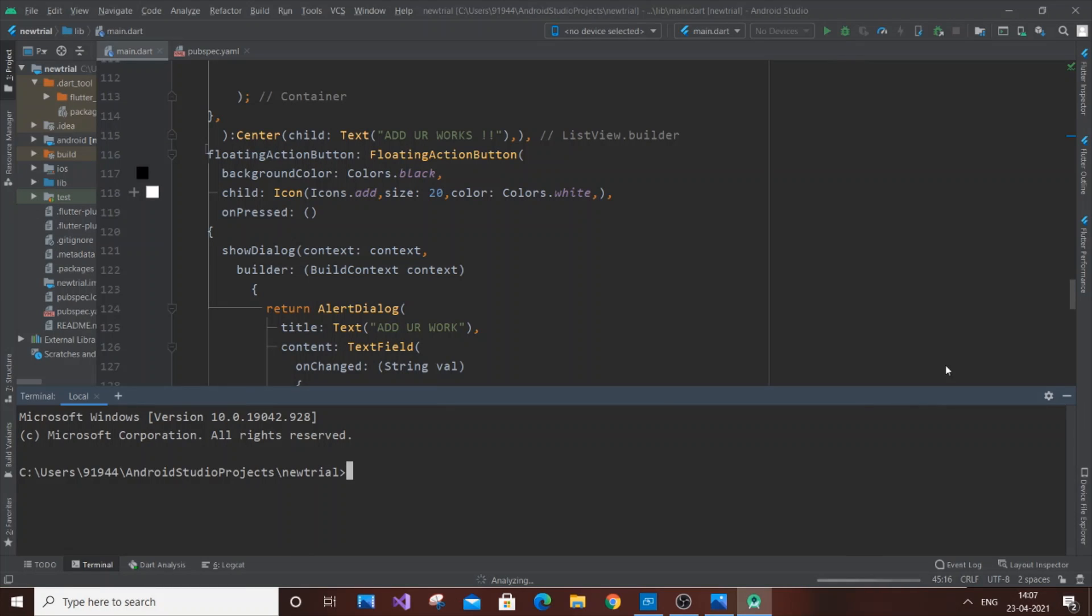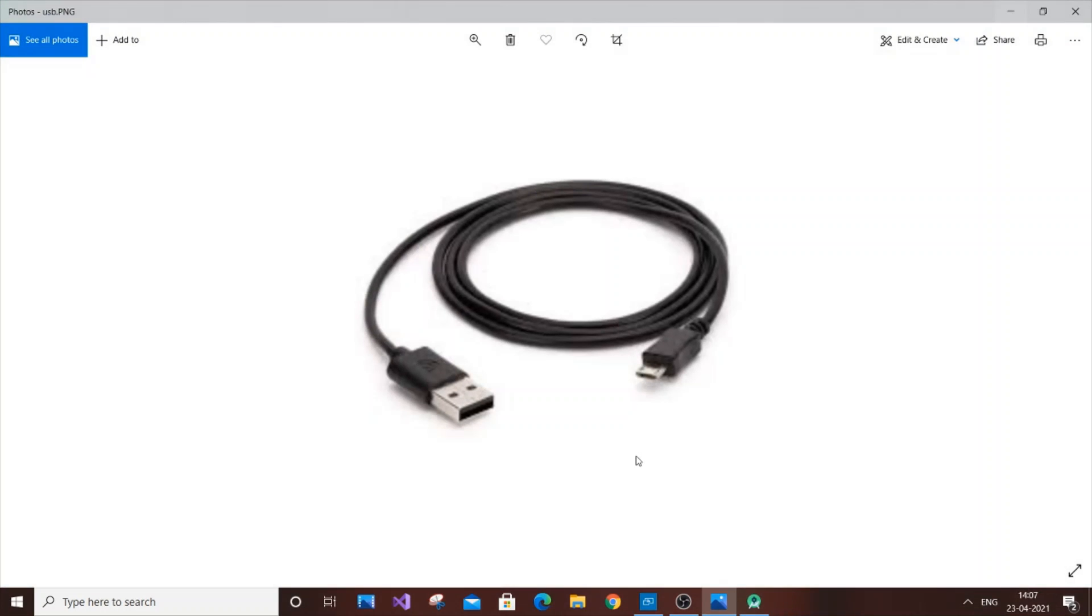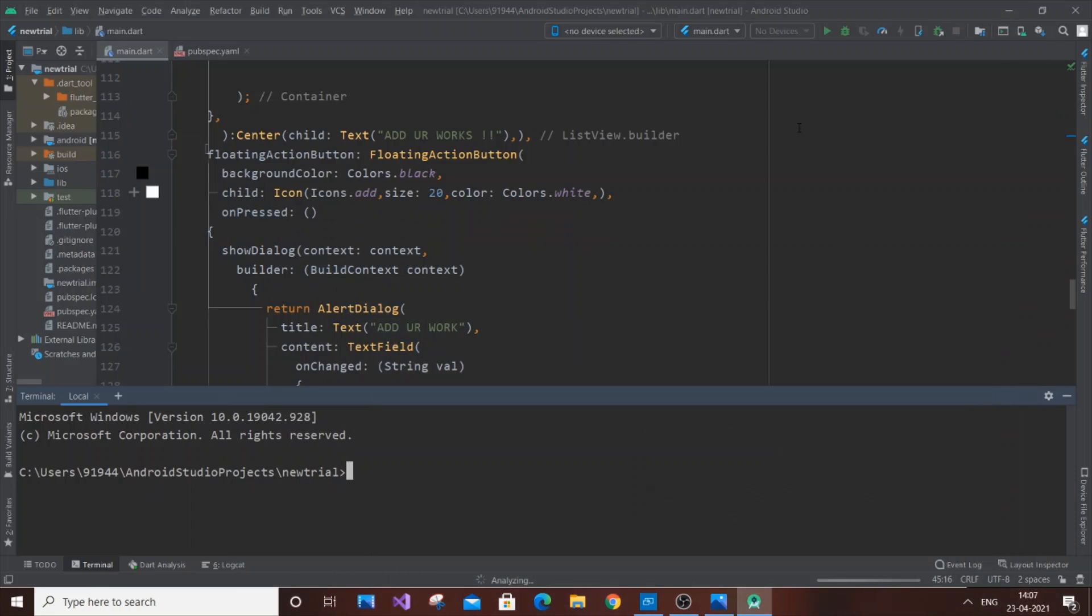For those who don't know what a USB is, it's just this simple USB cable. This is the cable used to charge your mobile device. Just connect it to your laptop or PC and connect your mobile phone to it.